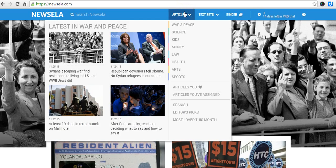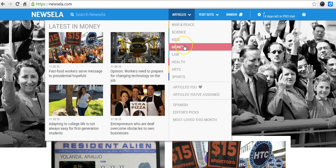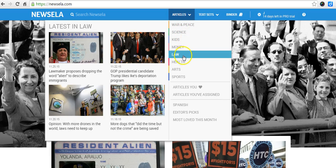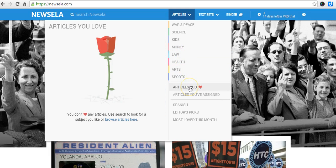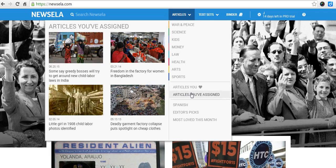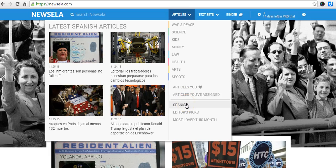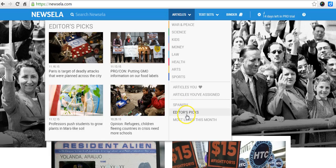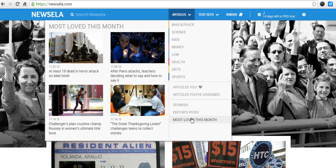Let's go back to these articles. I can see they are organized by color as well as by topic or subject area. Down here is a place for me to store the articles I love the most, so I can easily get back to them. Here are some articles I have assigned to my students — we've been studying garment factories, some articles in Spanish, which is very helpful at our school since we have a number of Spanish-speaking students. There are also editor's picks and articles most loved this month by number of hearts received.